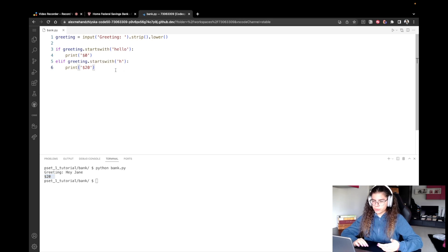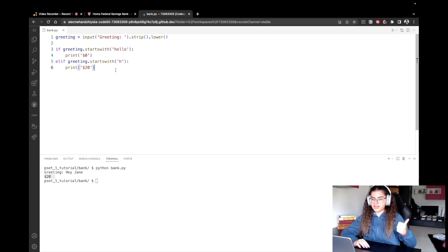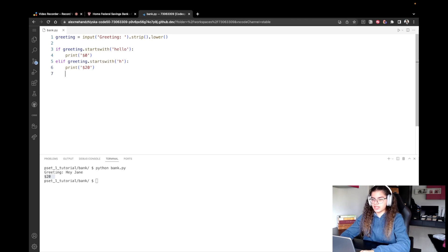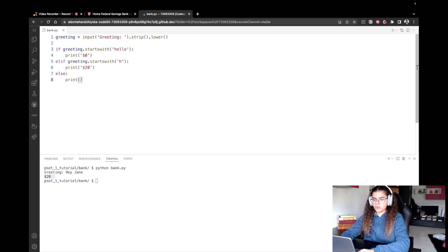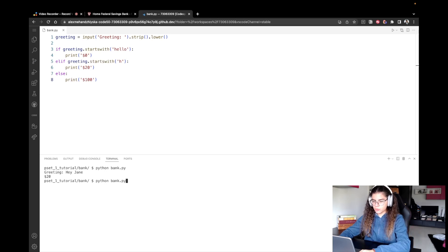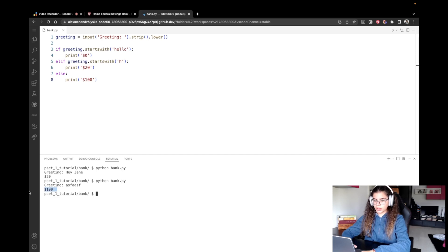Our last option is when the greeting doesn't start with hello and at the same time doesn't start with H — it starts with something else, it doesn't matter what it is. So we say else: in all other cases, print $100. Let's test it — I'll write some random string and we've got $100.